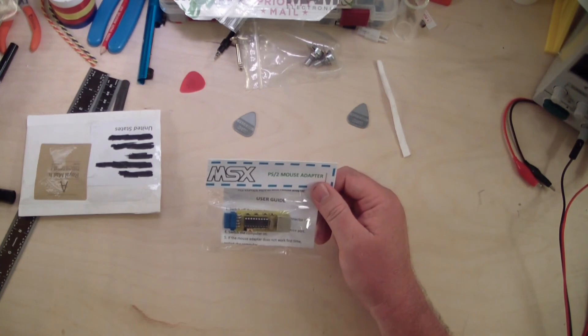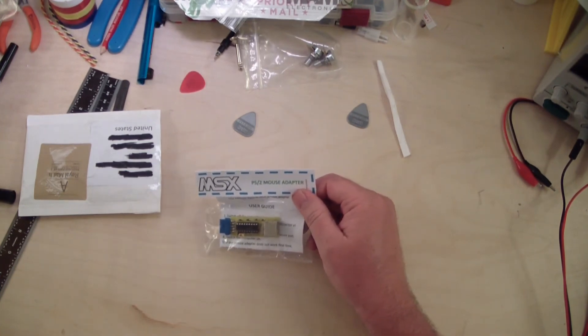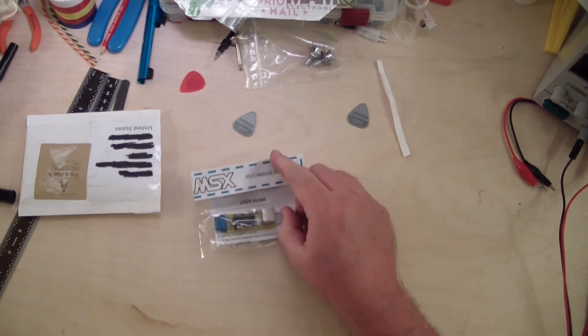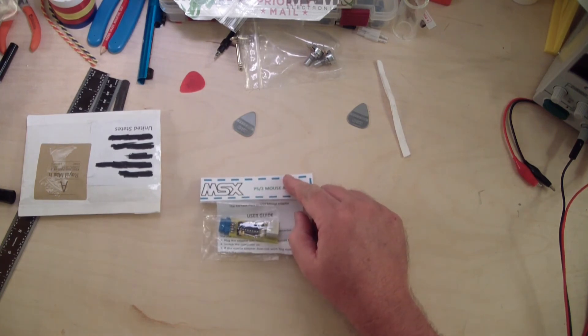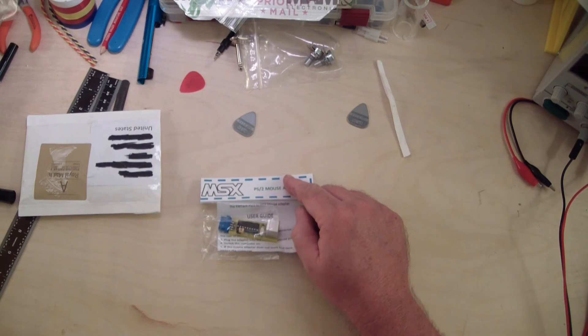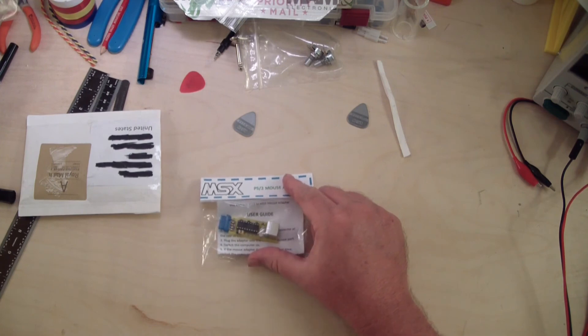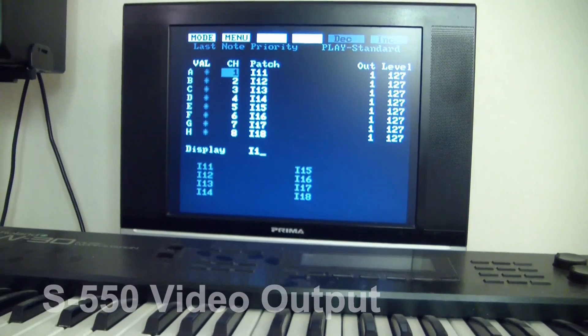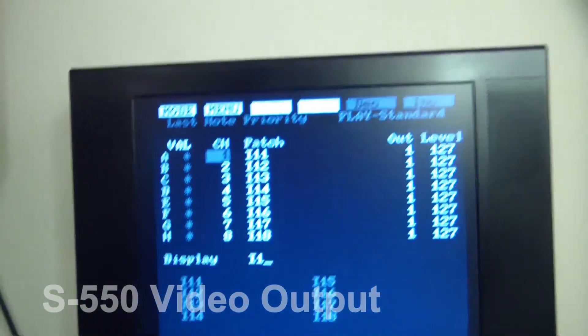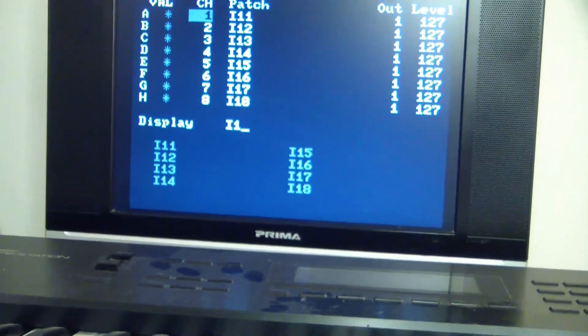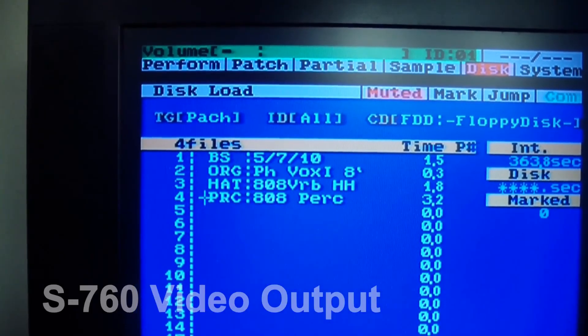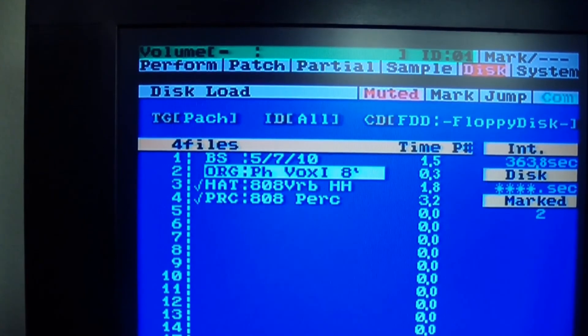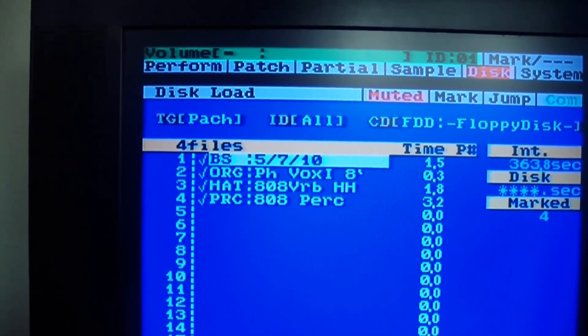You've probably seen before if you watch my channel that all of the Roland samplers, the S330, the S550, the S750 I believe, the S760 and also I think the S770 all have video output. I'll show you a shot of what those screens look like. The reason for that video output is just to make it easier to work with the samplers because they're pretty in-depth tools involving sampling and the manipulation of samples and sound.